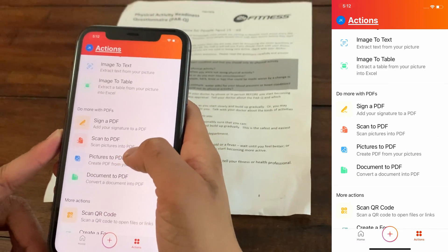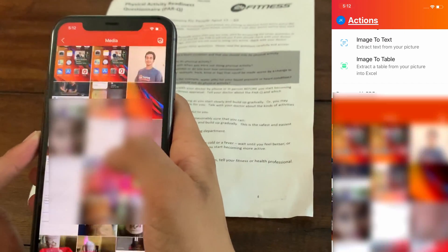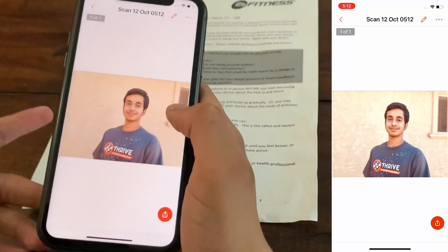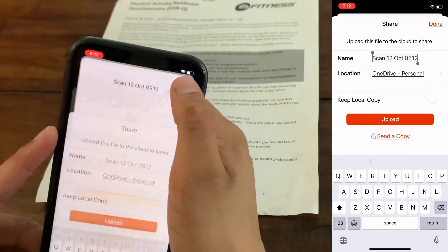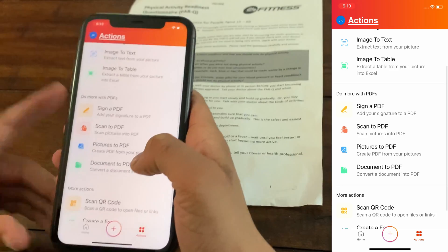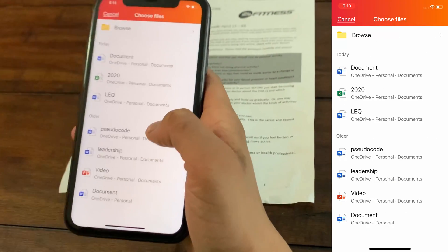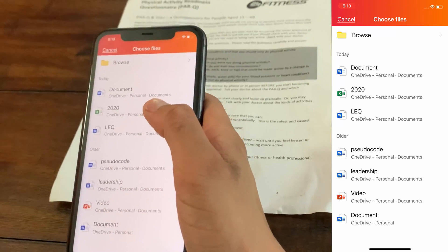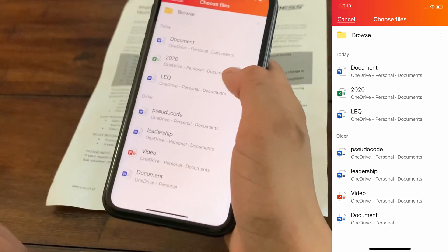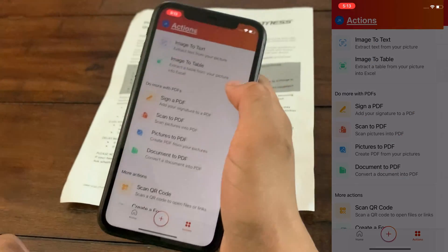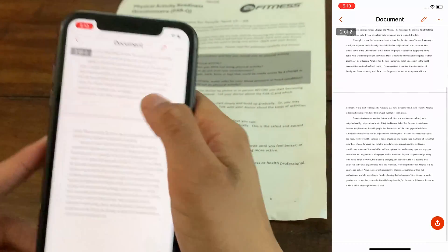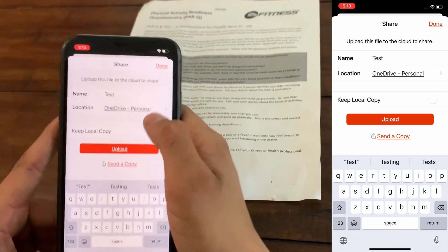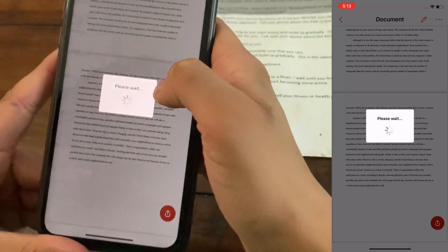Next is Picture to PDF — create a PDF from your pictures. I'll select one of my pictures, and it gets converted into a PDF. I can share this to whoever I want, but I'll click Discard. Then there's Document to PDF. I've made a video showing how to convert a Word document to PDF on PC, but now I'll show it on mobile. I'll browse for a document, select it, and it's converted to a PDF. I can annotate if I want, then click Share, name it — say 'test' — and upload. It's now in my home.